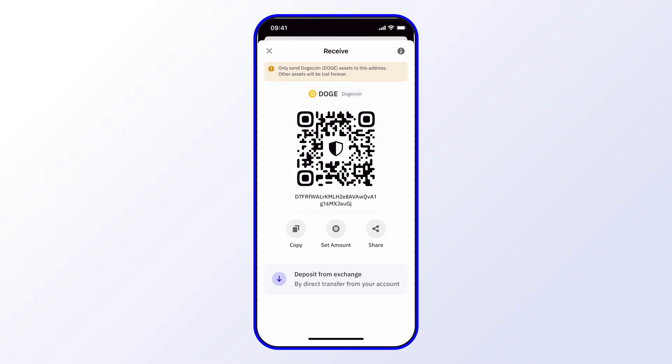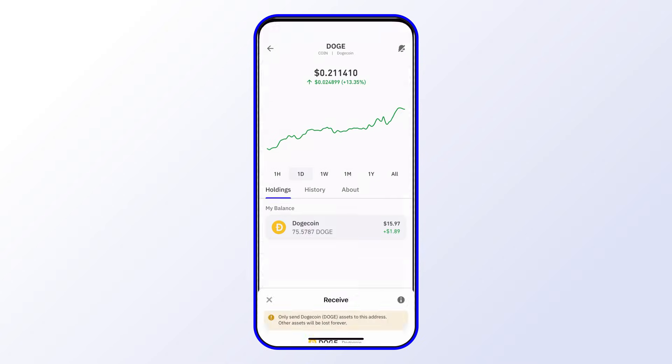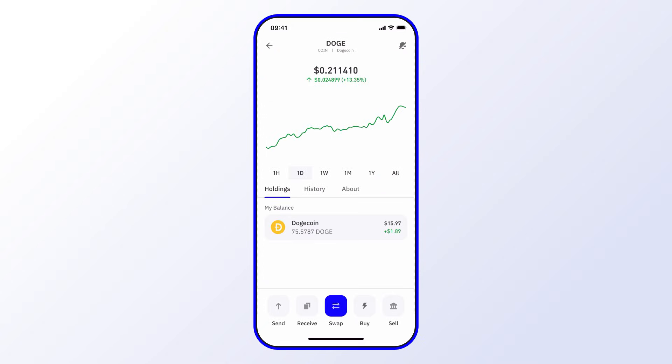From there I can go ahead and copy my address, share it, or have someone scan that QR code to send crypto directly to me.